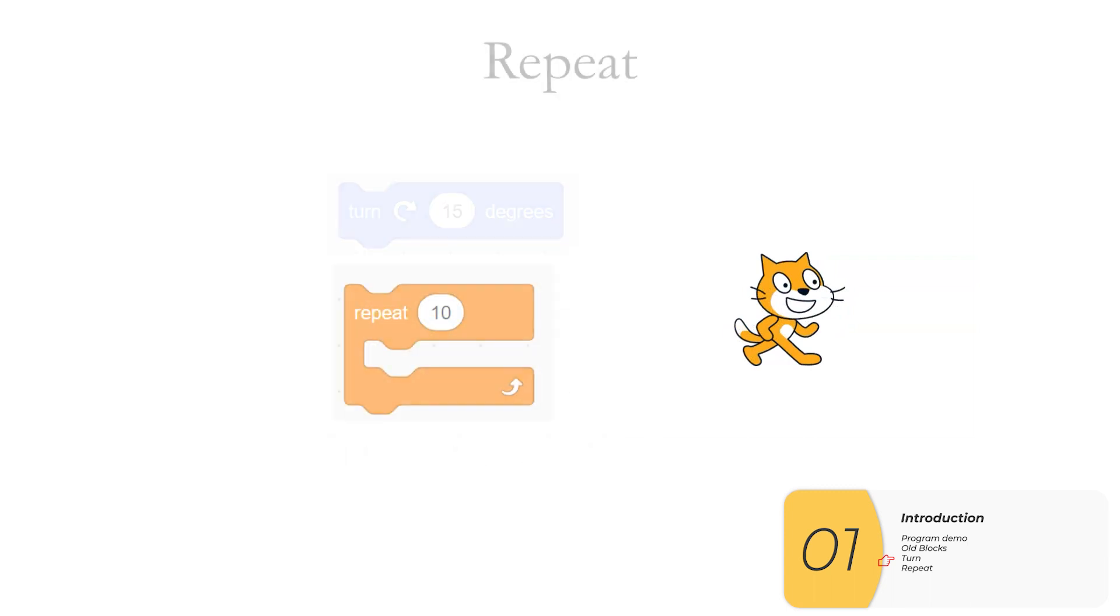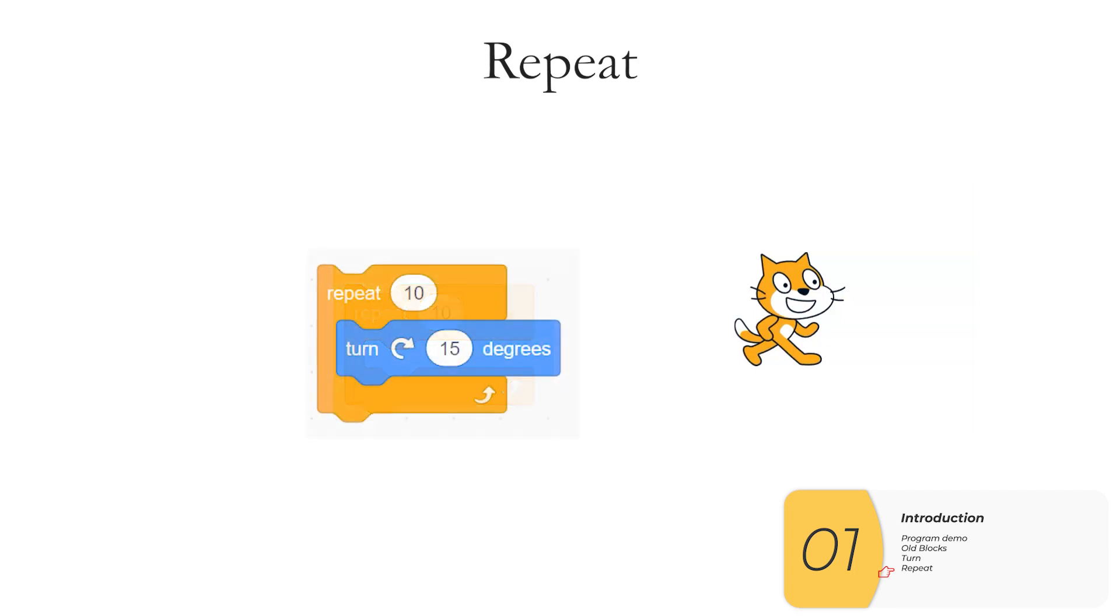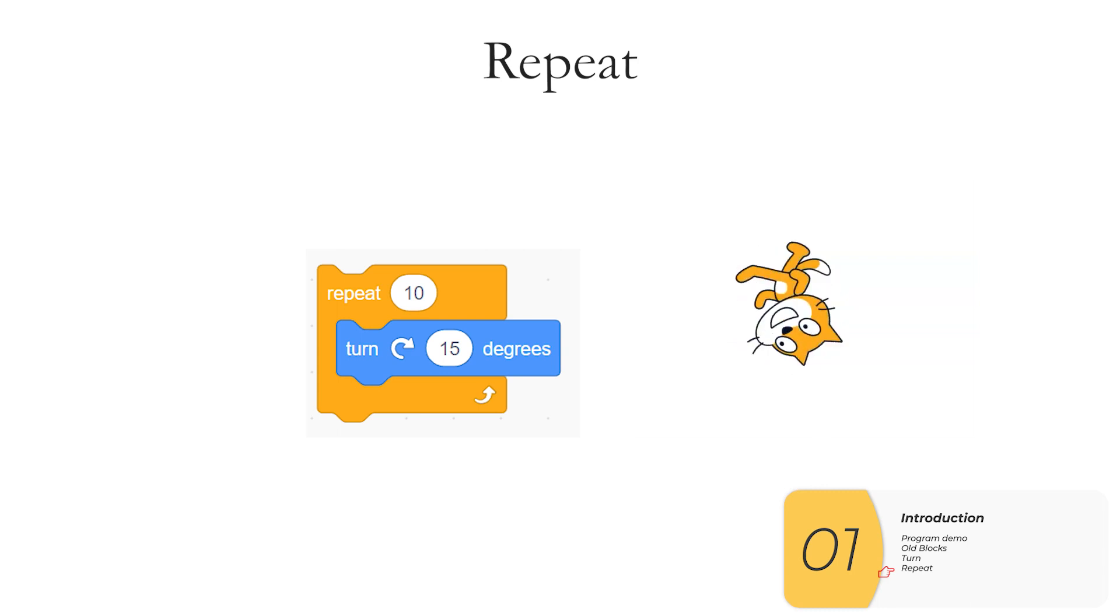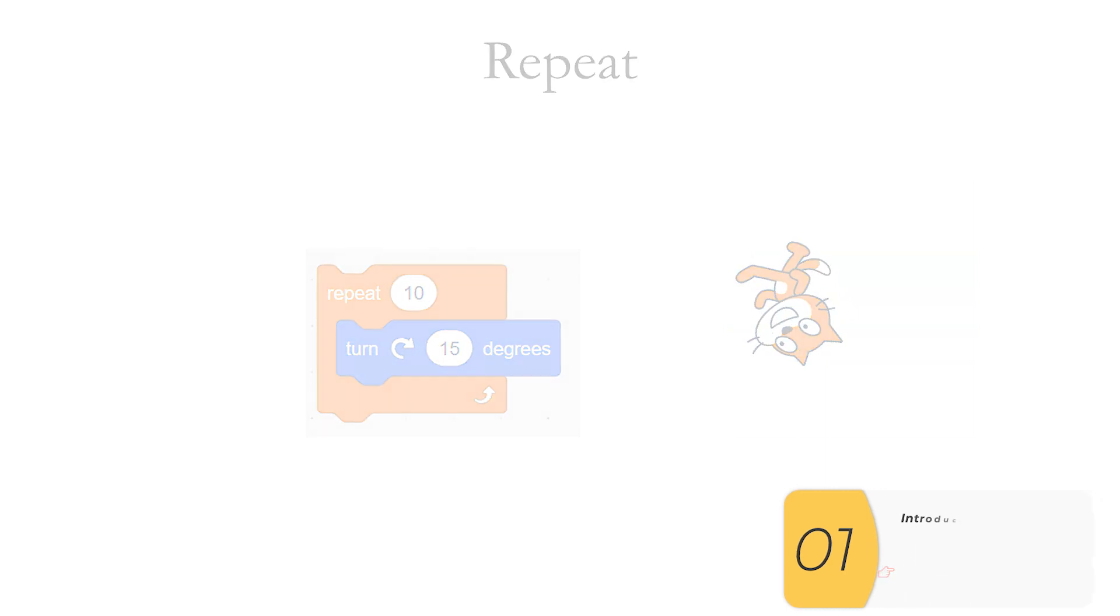And the next new block is the repeat block. Anything that's inside of the repeat will repeat. So this particular example, I'm turning 15 degrees clockwise 10 times. So again, three new blocks: turn clockwise, turn counterclockwise, and repeat.